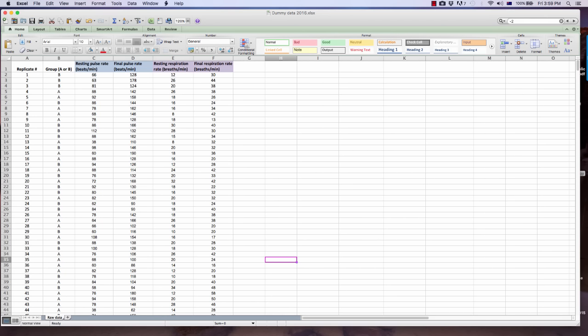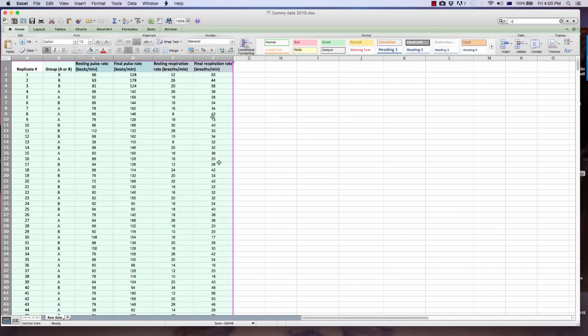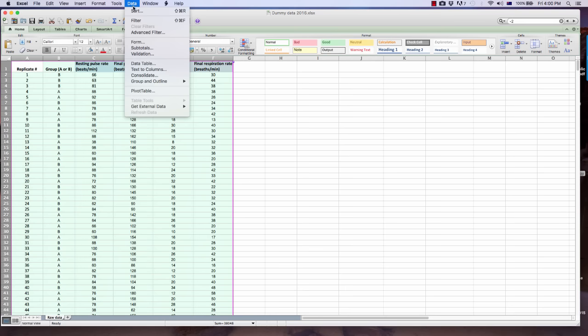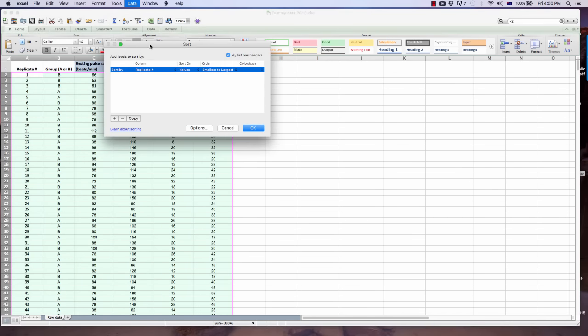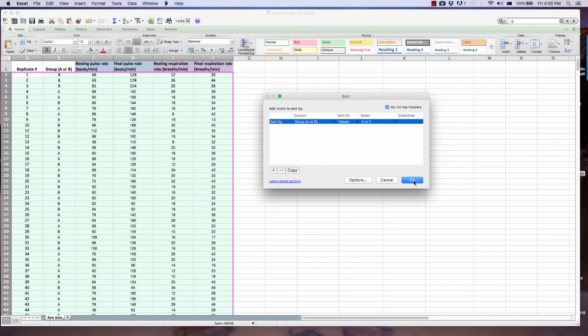Let's first sort out our data so that all the values for the subjects in group A are together and the data for group B are also together. Highlight your entire dataset by selecting all the columns that contain data, go to Data in the top menu, select Sort, sort by group, and then select OK.